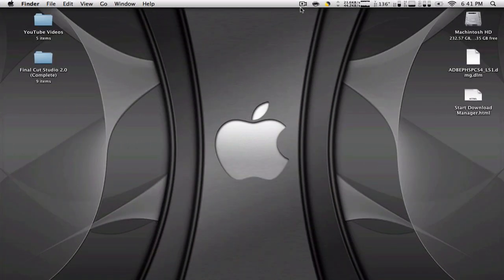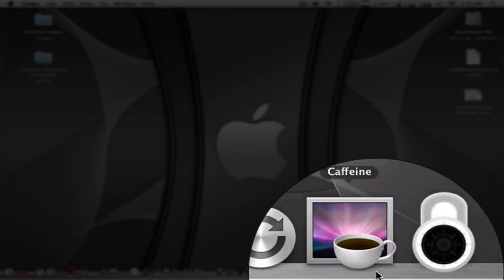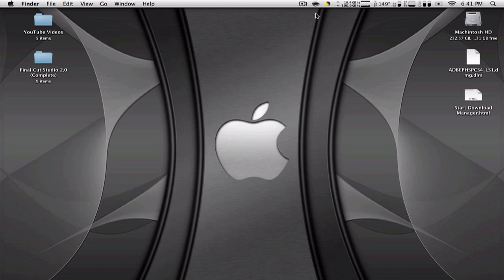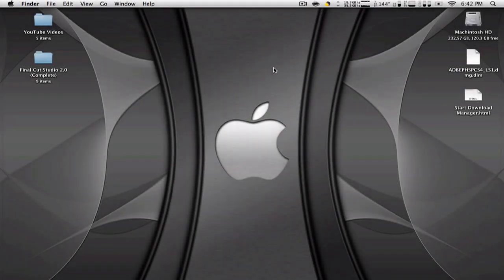Hey guys, this is George from Georgia 1 Apple. On this video I'll be showing you an application called Caffeine. I have this application down here, you can download it for free from the download link in the video description. What this application does is install a little icon — like a coffee mug — and what it does to your computer is prevent it from going to sleep, turning off the screen, dimming the screen, or shutting off the hard drives.